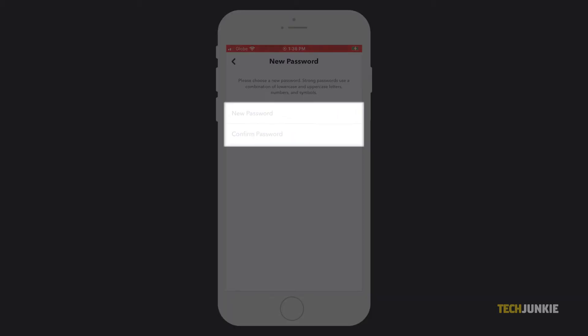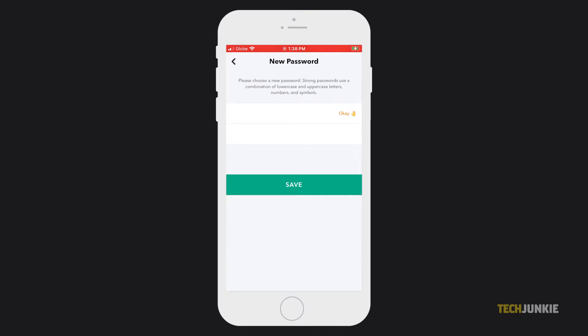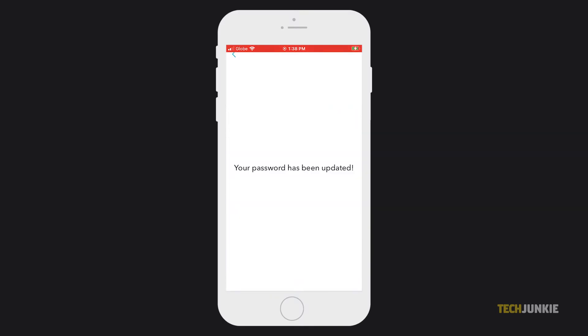Enter your new password into both boxes, then tap on save once you're done. Your password will then be immediately updated.